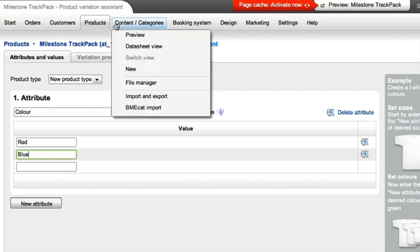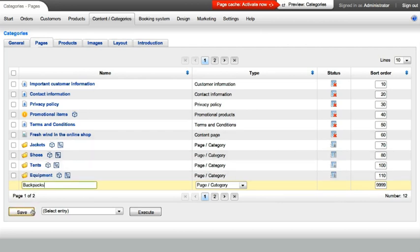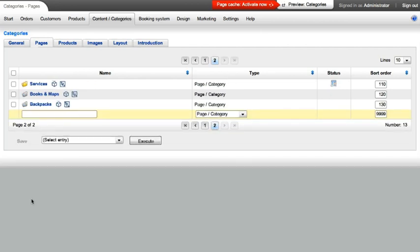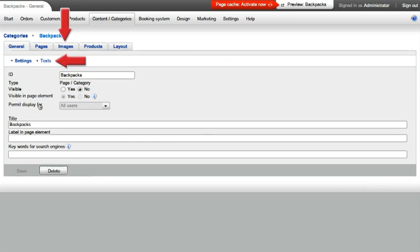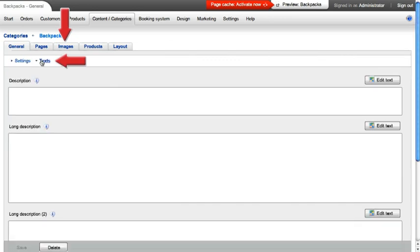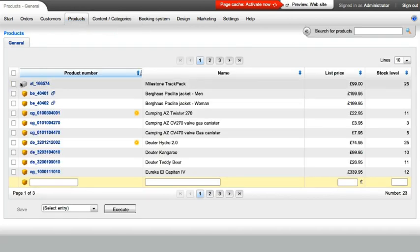After you've created all the products, you assign categories to them to allow your customers to find the products in your shop. It's very easy to create a new category and enhance it with information, text, and images, just like you did with your products. Now you just have to fill the categories with goods via the product lists.